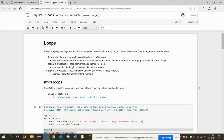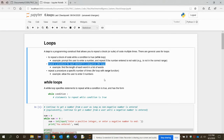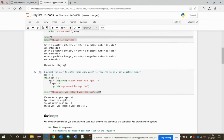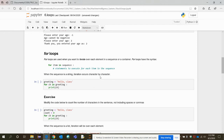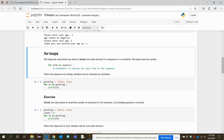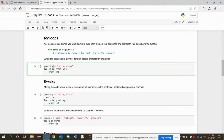Like the while loop, there is another loop called the for loop. You use it when you want to repeat a procedure for each item in a sequence. The basic syntax is: for each item in the sequence, execute the statements. For example, we have a string 'greeting' with value 'hello, class'. The for loop will consider each character individually and print each character one by one.